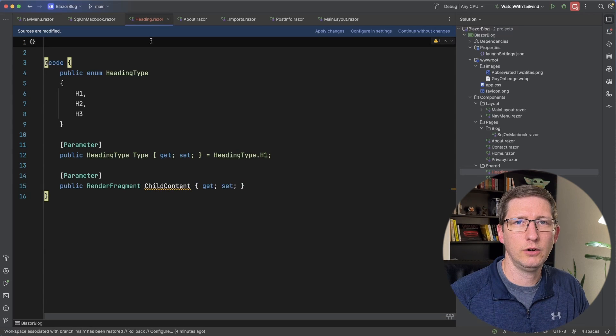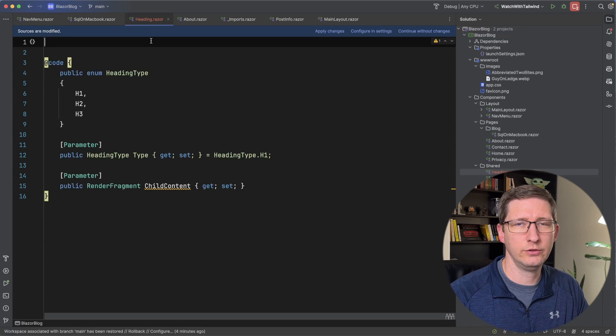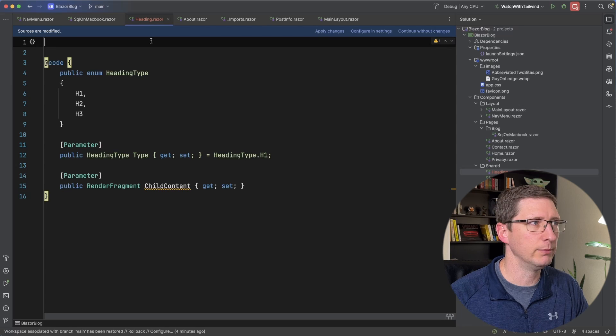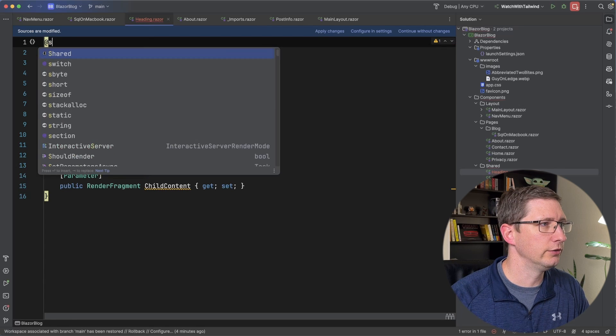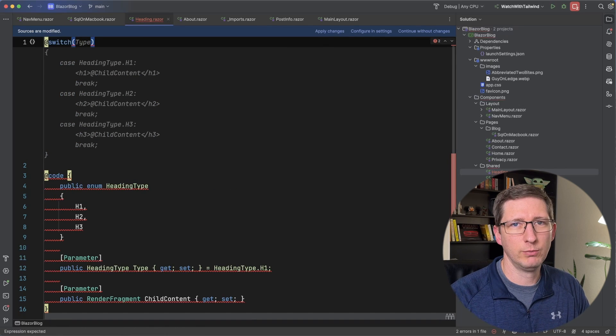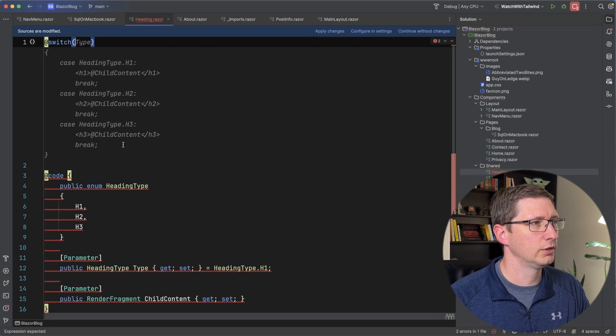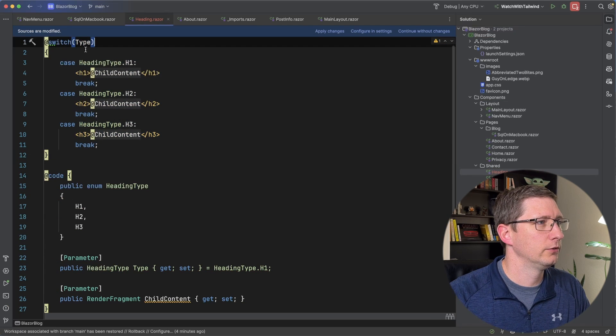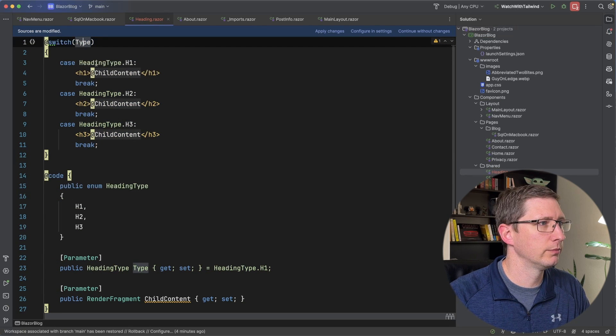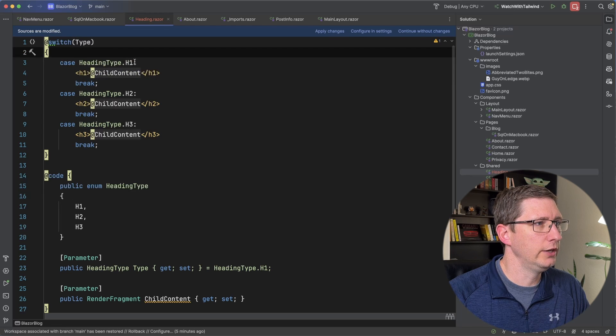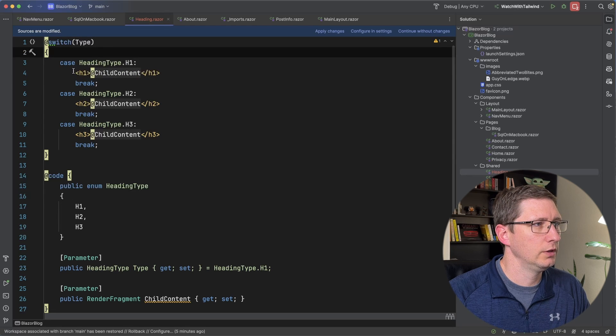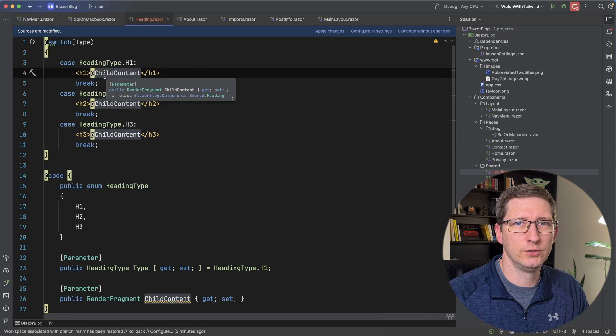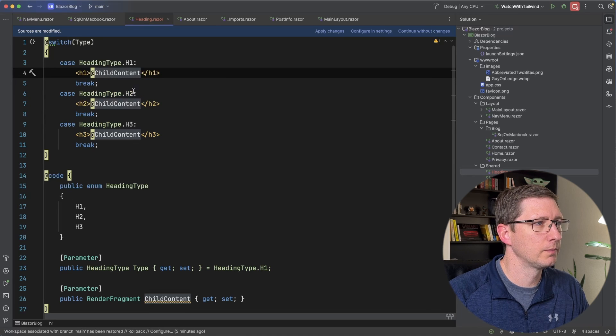And now in our HTML we want to render the different h1, h2, h3 tags based off of that type. So I'm going to create a switch statement and GitHub Copilot again is going to fill this all in for me. So I'm going to go ahead and hit tab and accept this. So we're going to switch on the type and if we look at the case statement for the h1 it's creating an h1 tag and then it's using this child content parameter that we passed in.